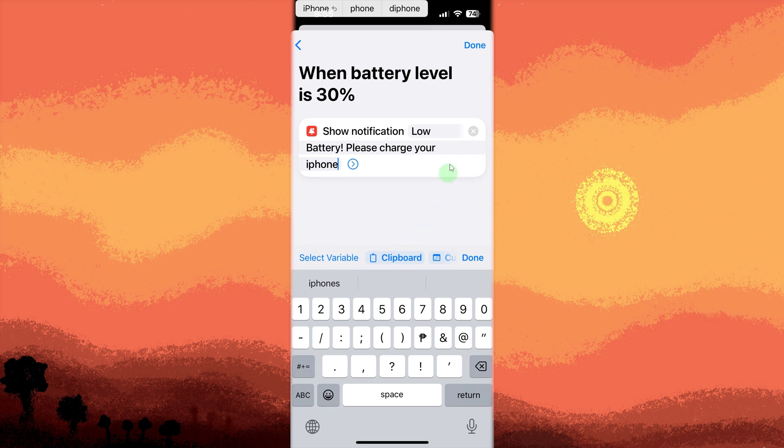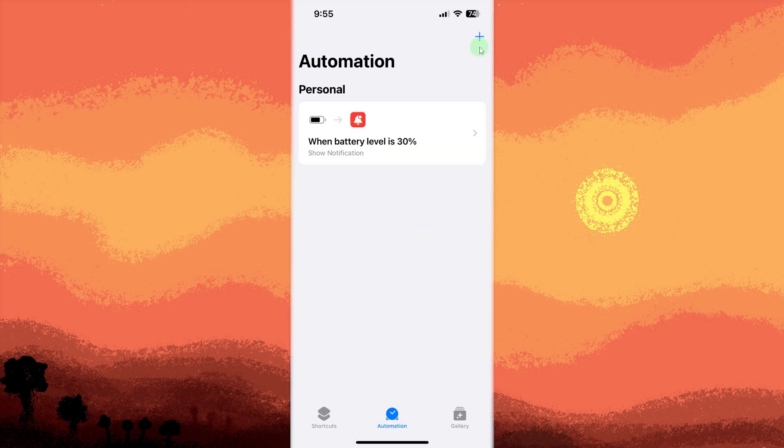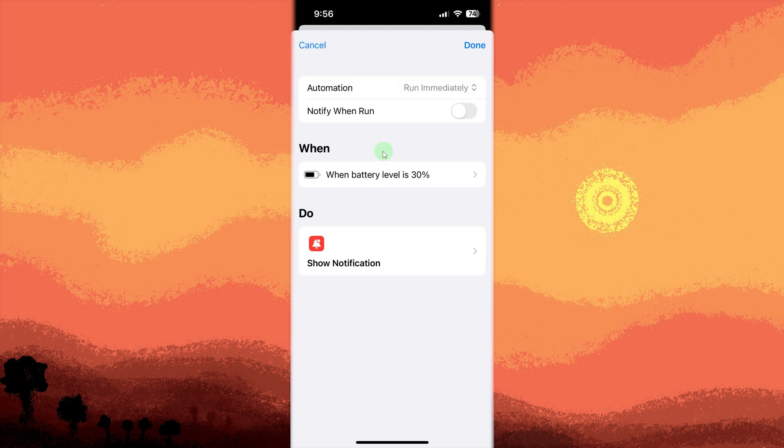Now tap on done. Then tap the newly created automation. Make sure automation is set to run automatically. Tap done to save your automation.